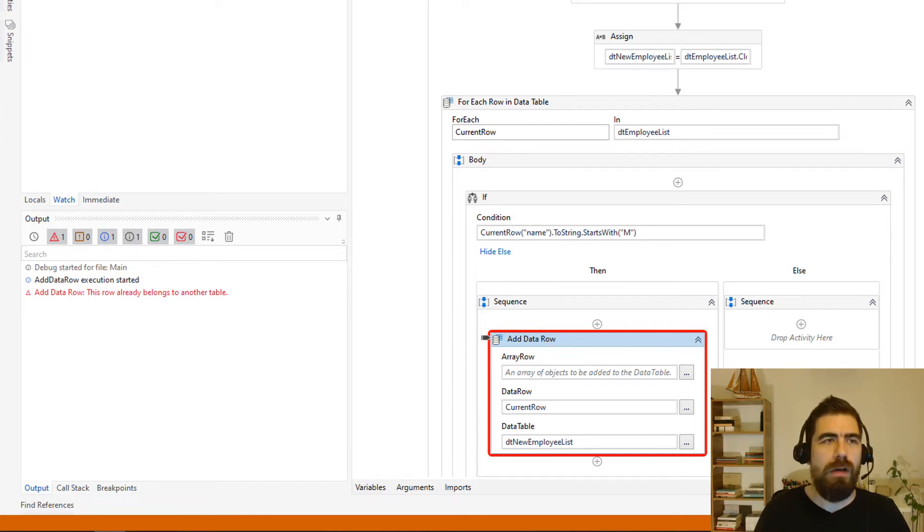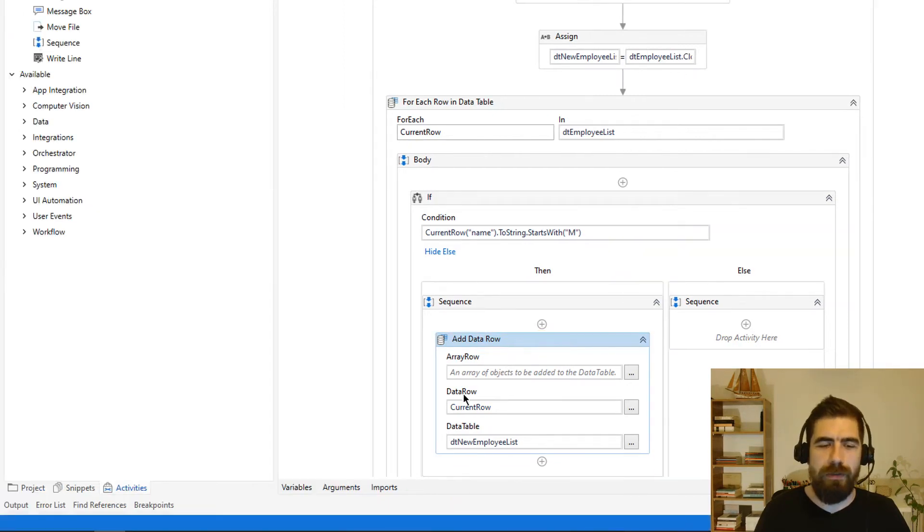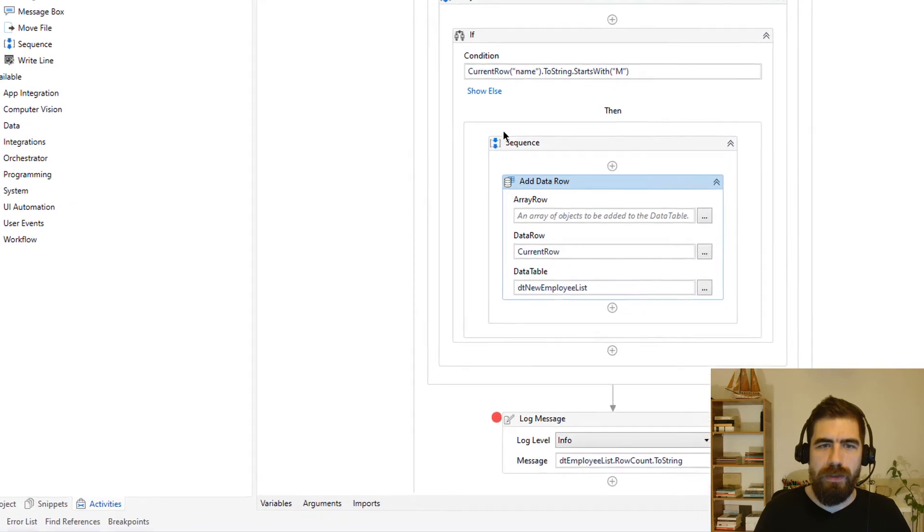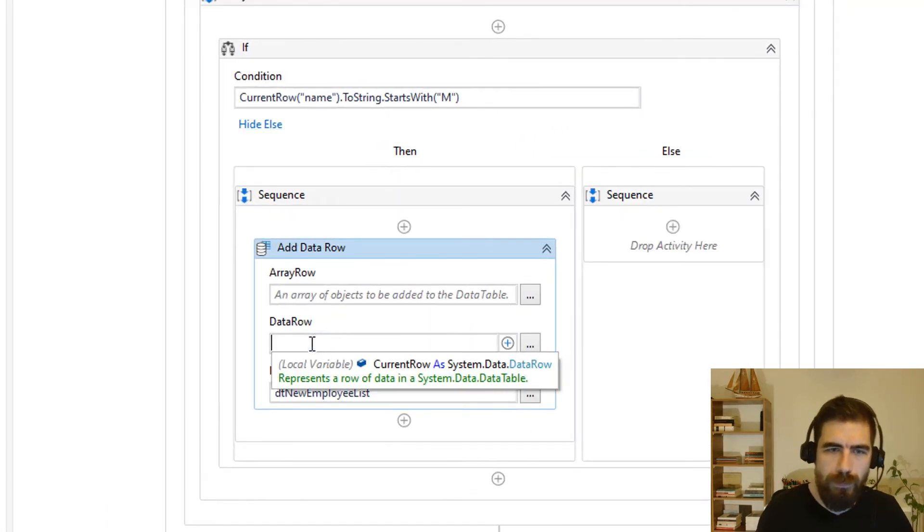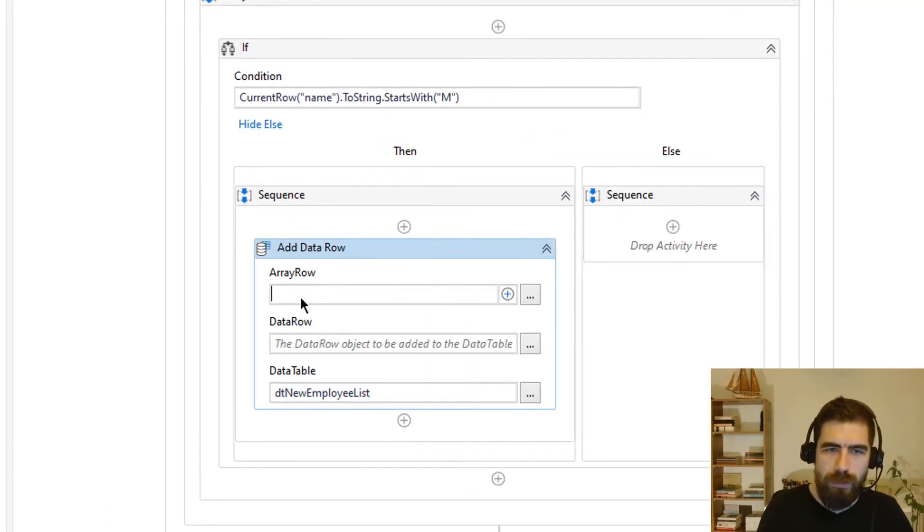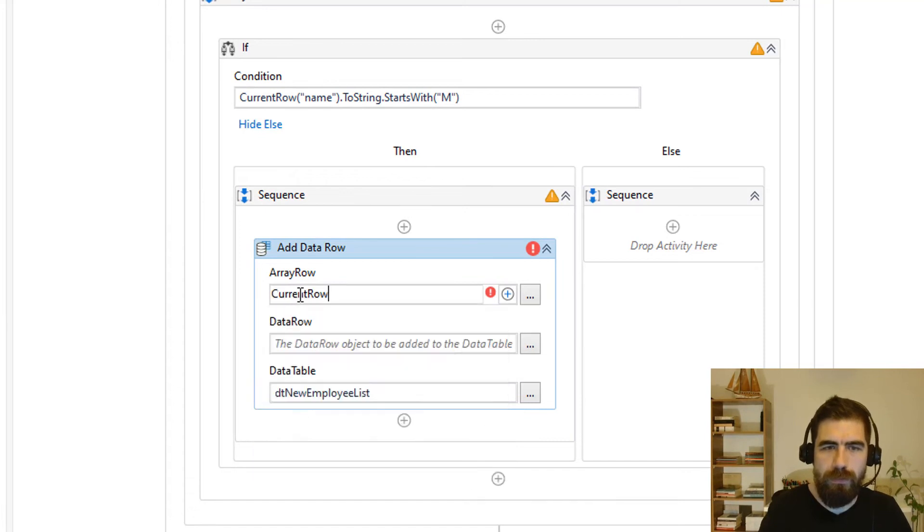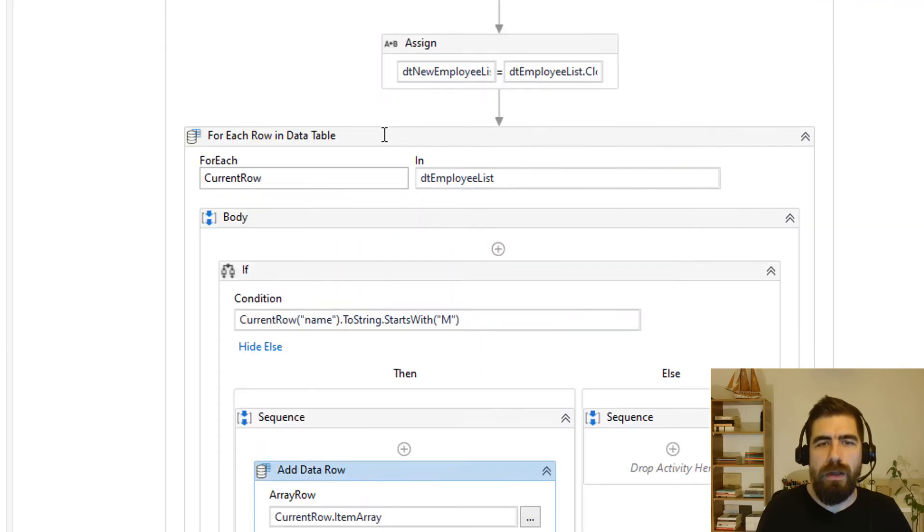What should we do? We should add its item array to data table instead of row itself. So let's change it to current row item array. So that's the correct one.